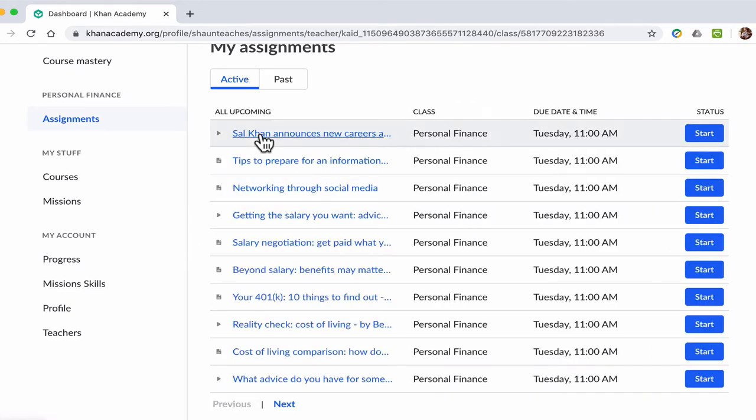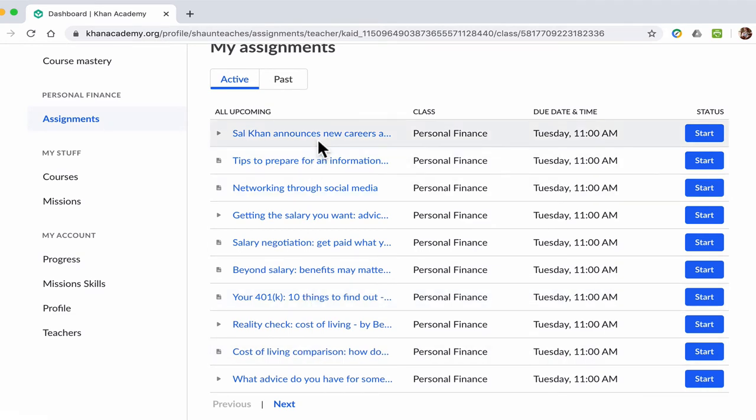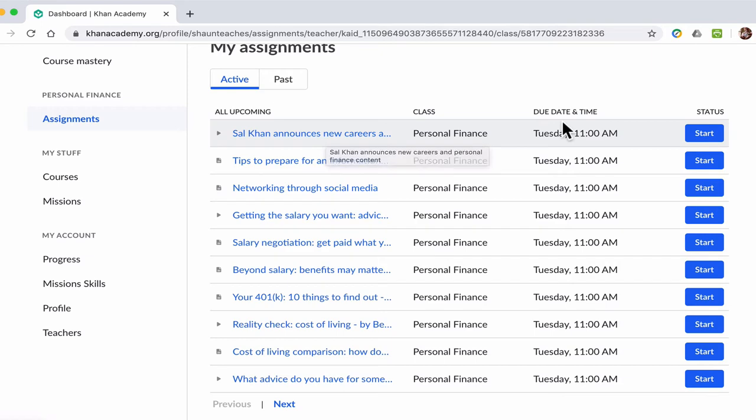So the goal is to get these assignments done each week. I'll break it down piece by piece. These are very quick videos, so it's about a couple of minutes of your time. All you have to really do is click Start.